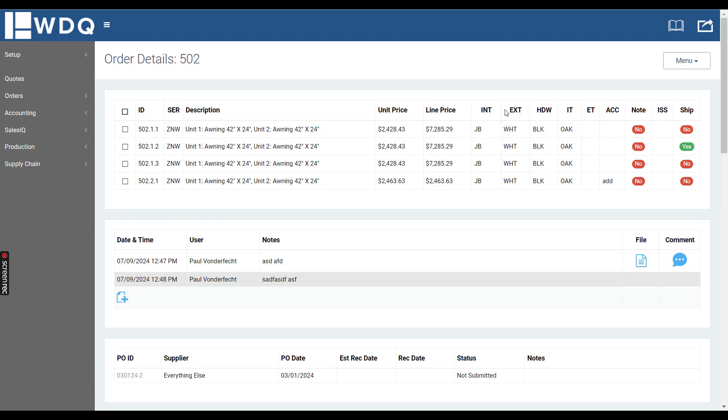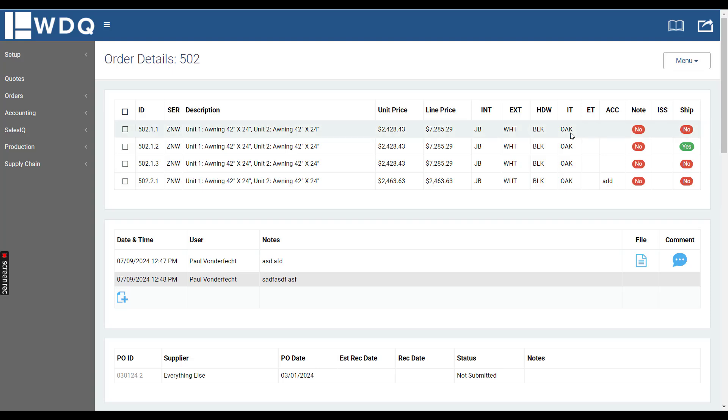Right here we have the abbreviations for the interior next to your color, the Hardware abbreviation, interior trim which is the jamb extension, exterior trim, accessories, and any notes right here.